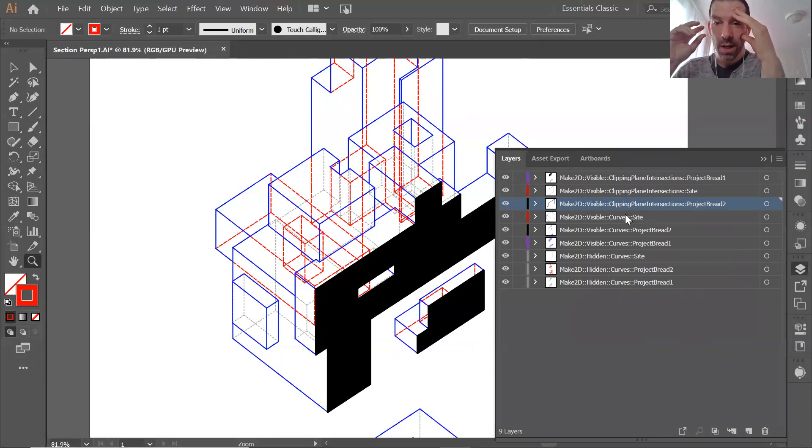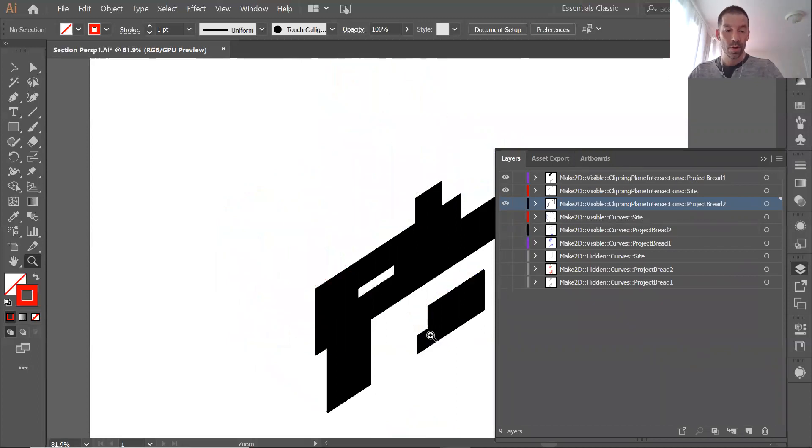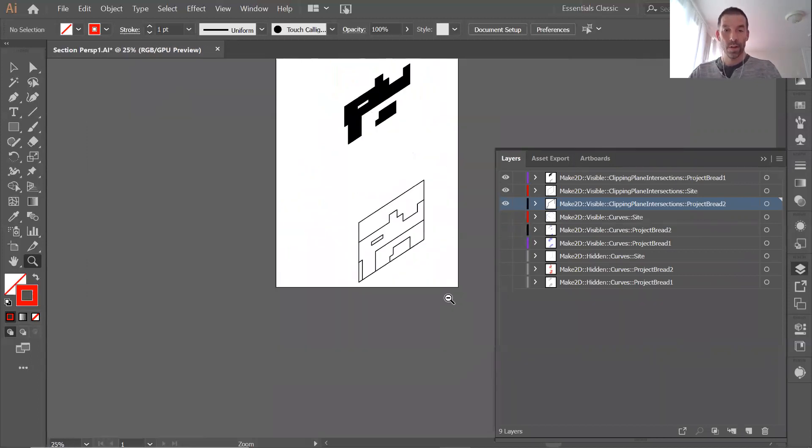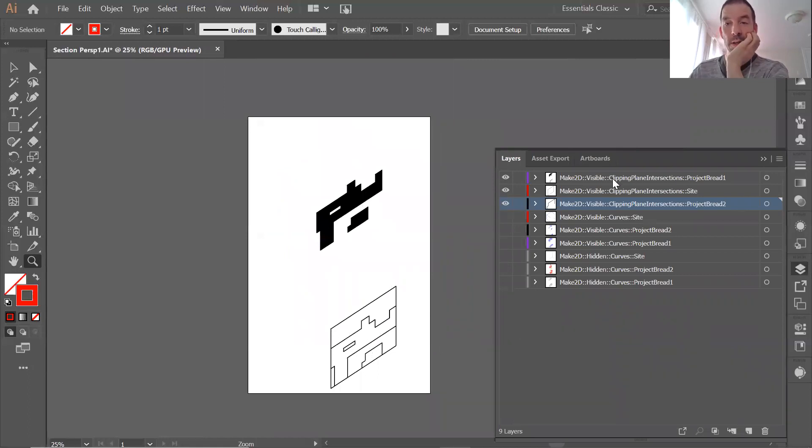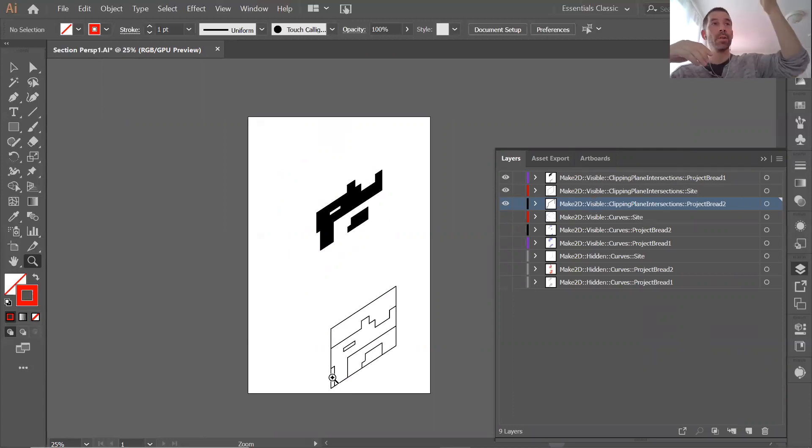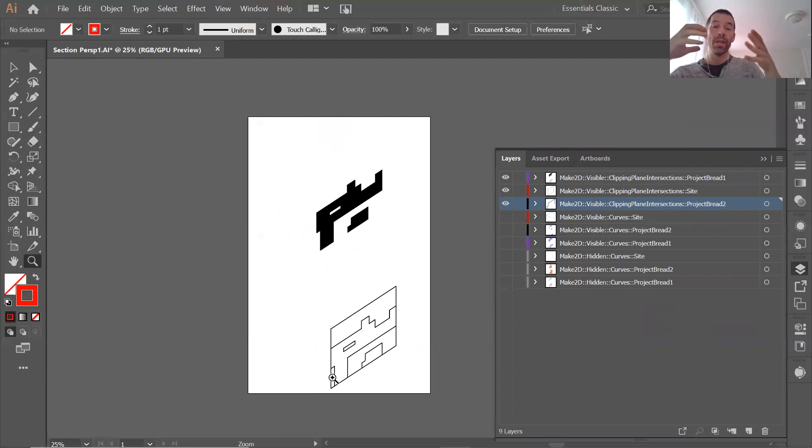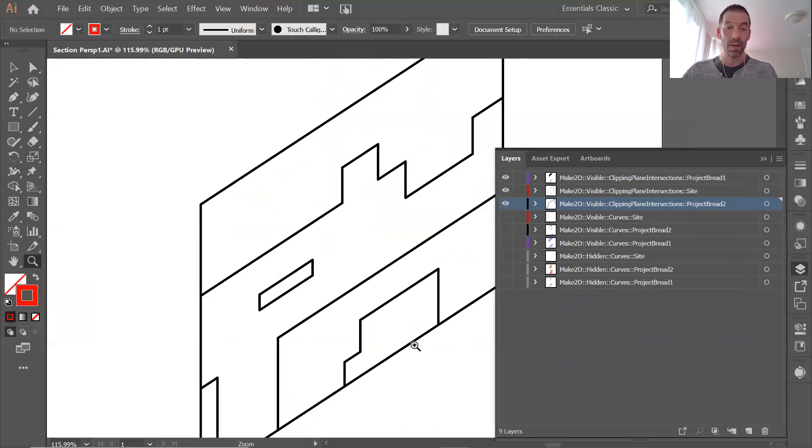If I turn everything off except those, these are the lines of the clipping plane - the ones that, again, are visible and clipping plane intersections. They're exactly the meeting point of the clipping plane and the object.